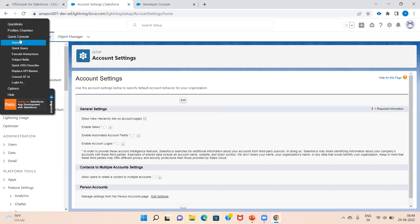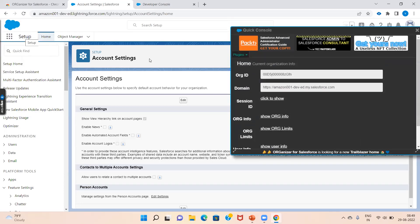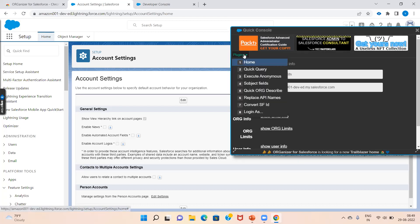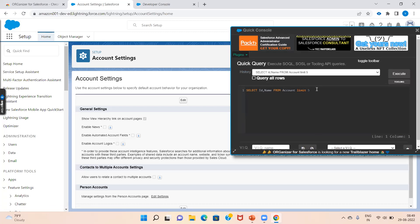Next is the Quick Console. If you want to know your org ID, domain, session ID, org info, or org limits, you can easily find your org ID here. We also have plugins. In the Quick Query section, you can run SOQL queries — for example, type 'SELECT Id FROM Account LIMIT 10'.